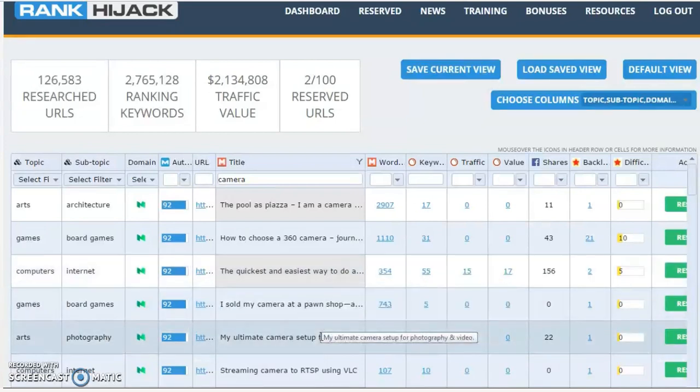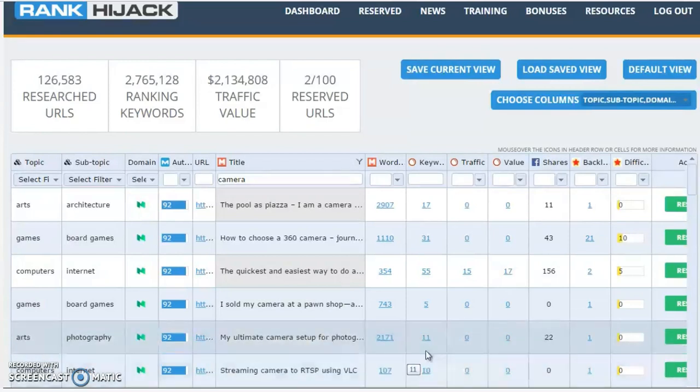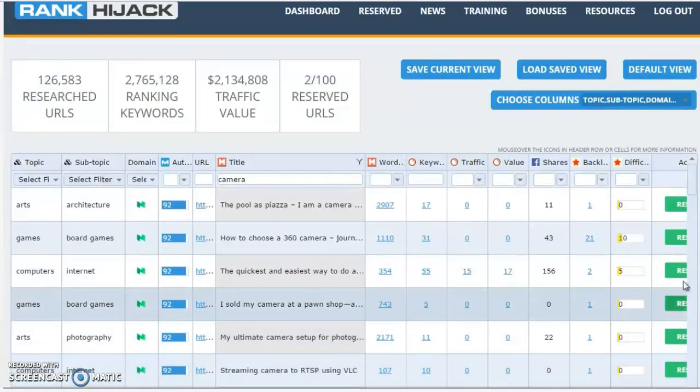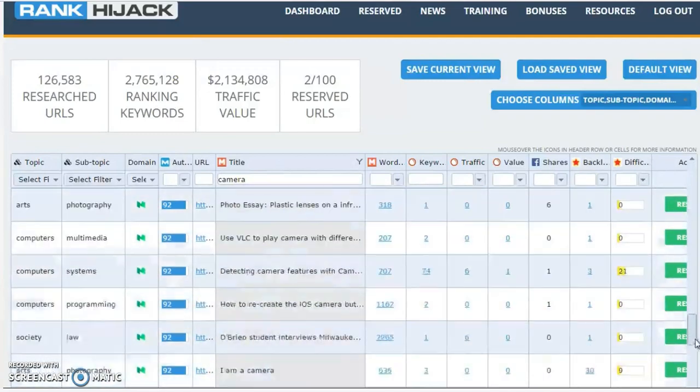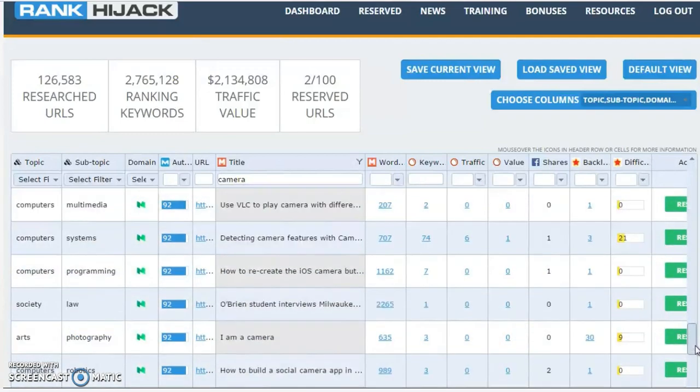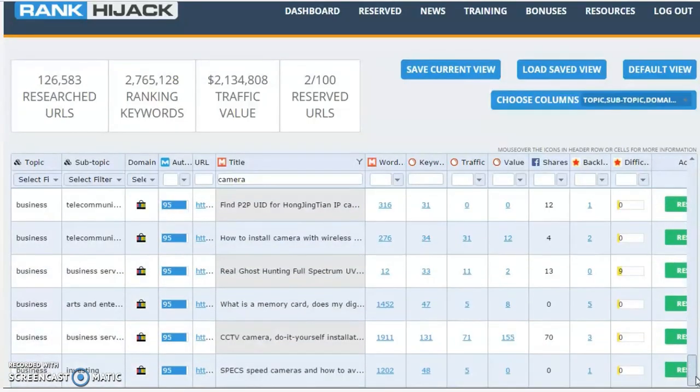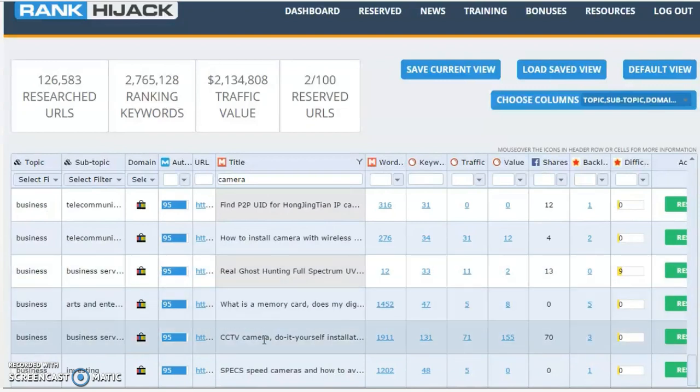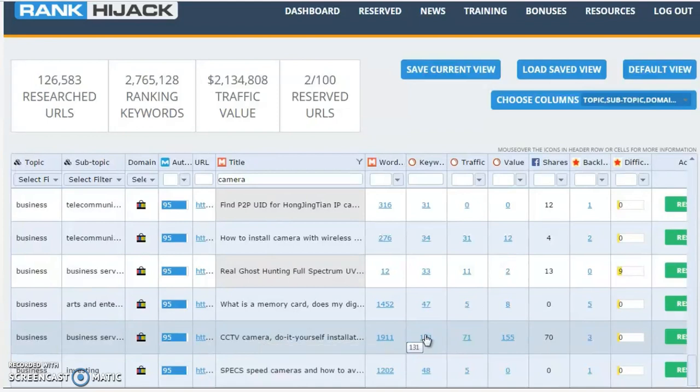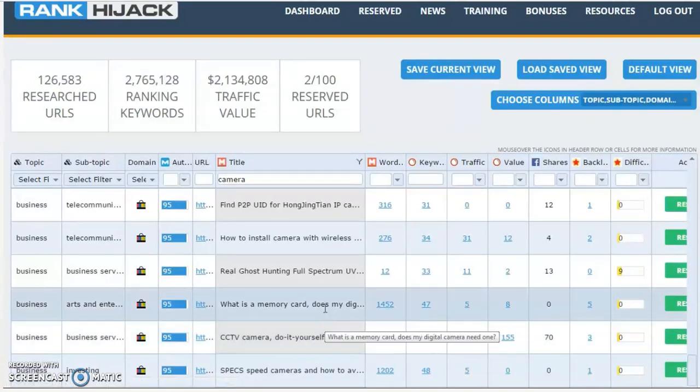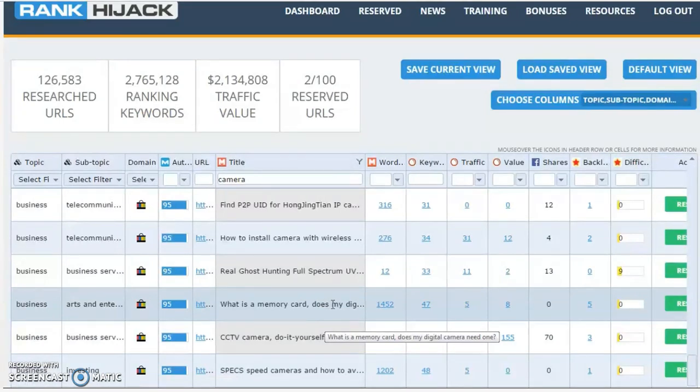All of these are terms where they're ranking for good keywords, buyer keywords. You can just grab that traffic for yourself. I'm scrolling down to the bottom because from memory there are a couple of other good ones down here. For instance, 'CCTV camera do-it-yourself installation guide.' That's ranking for a whole bunch of keywords. That I know from experience is buyer traffic. I've got a site in that niche. 'What is a memory card? Does my digital camera need one?' Do you think that person might be able to recommend some on eBay or Amazon and make some money? I think so.